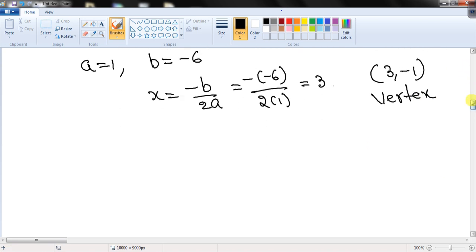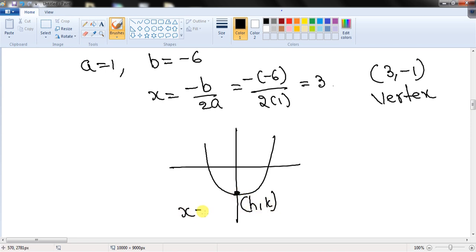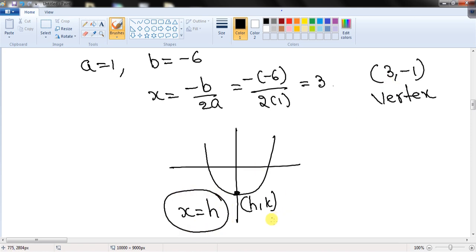In general, the vertex is given by (-b/2a, f(-b/2a)). To find the axis of symmetry, just find the vertex: if the vertex is (h, k), then x = h is the axis of symmetry. For this example, the axis of symmetry is x = 3, since the vertex is (3, -1).